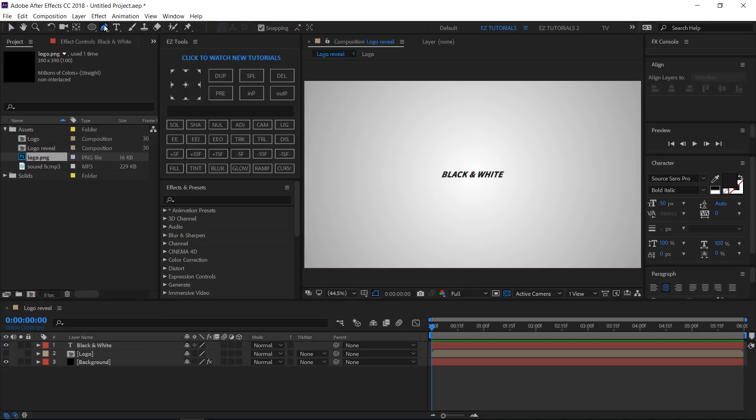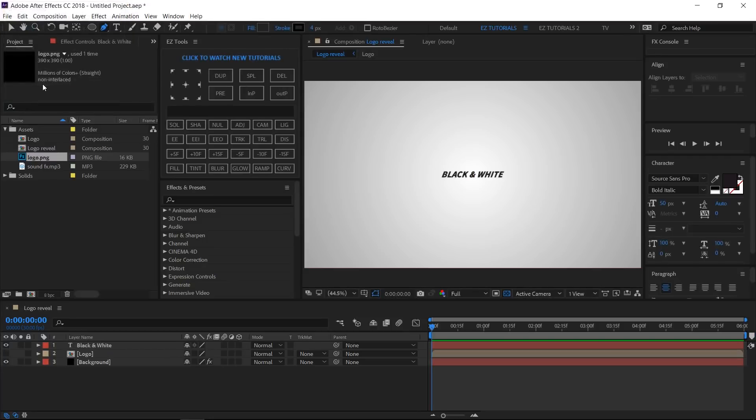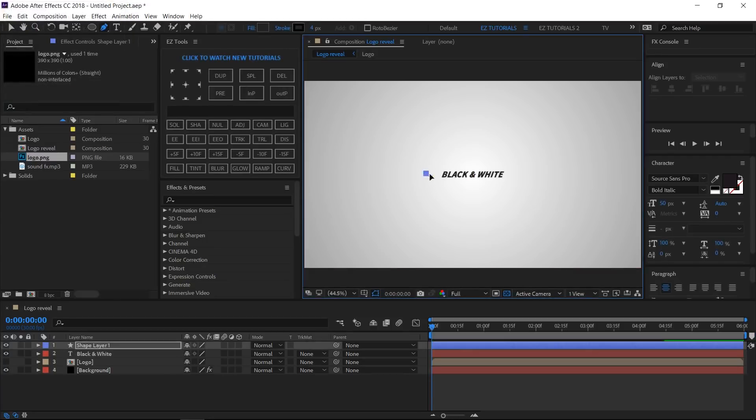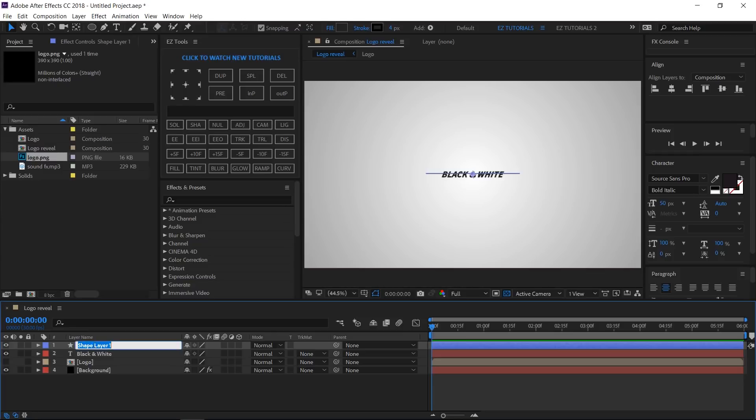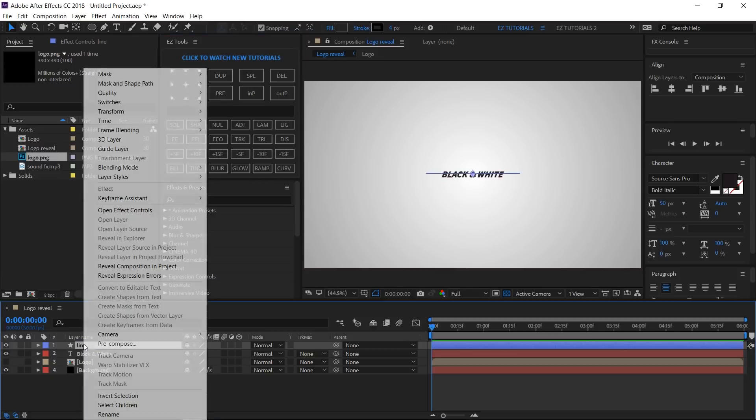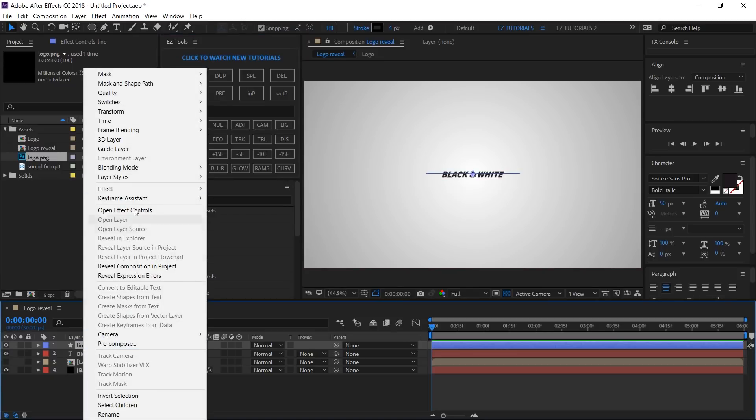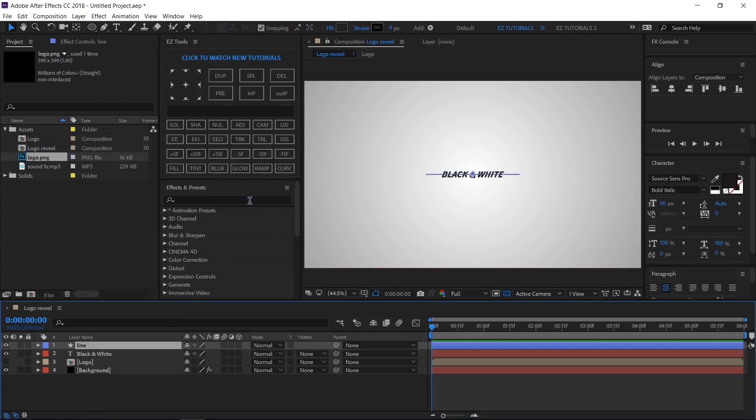Select the Pen Tool. Set the stroke to solid color with a width of 4 pixels. Hold your Shift button down and draw a line like this, a little wider than your text. Change its name to Line, move its anchor point in its center, then right-click on your line layer and select Transform, Center in View.